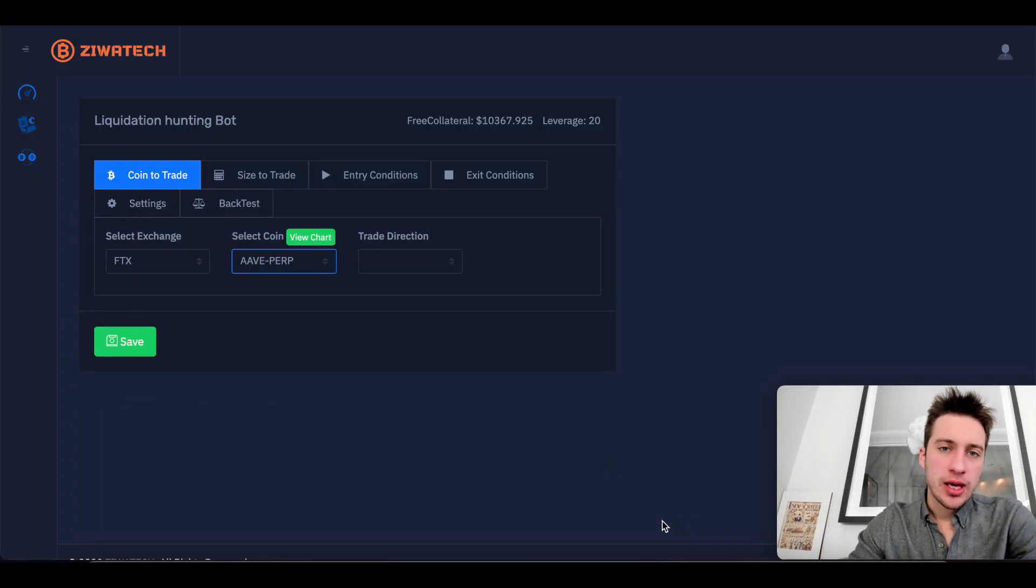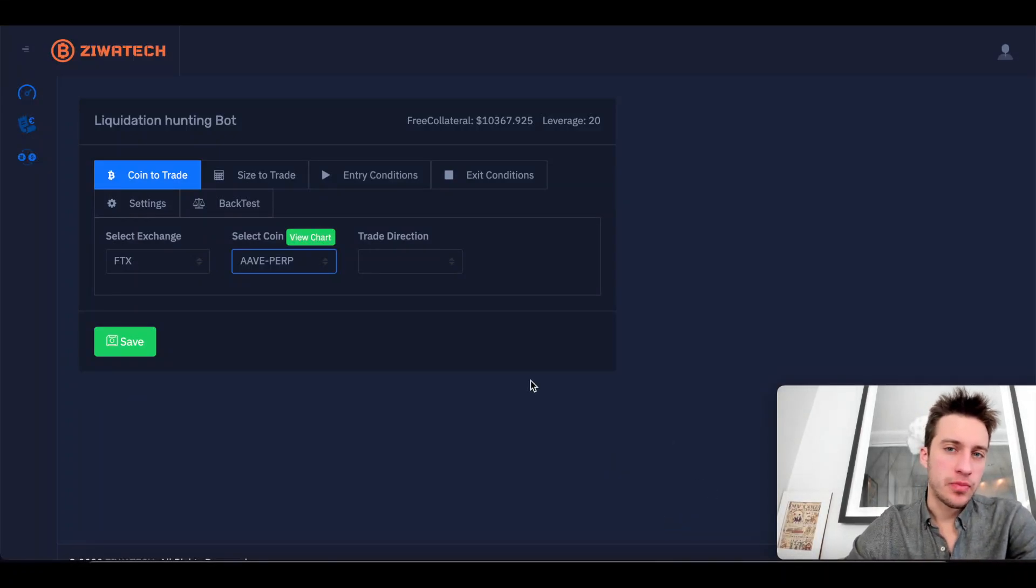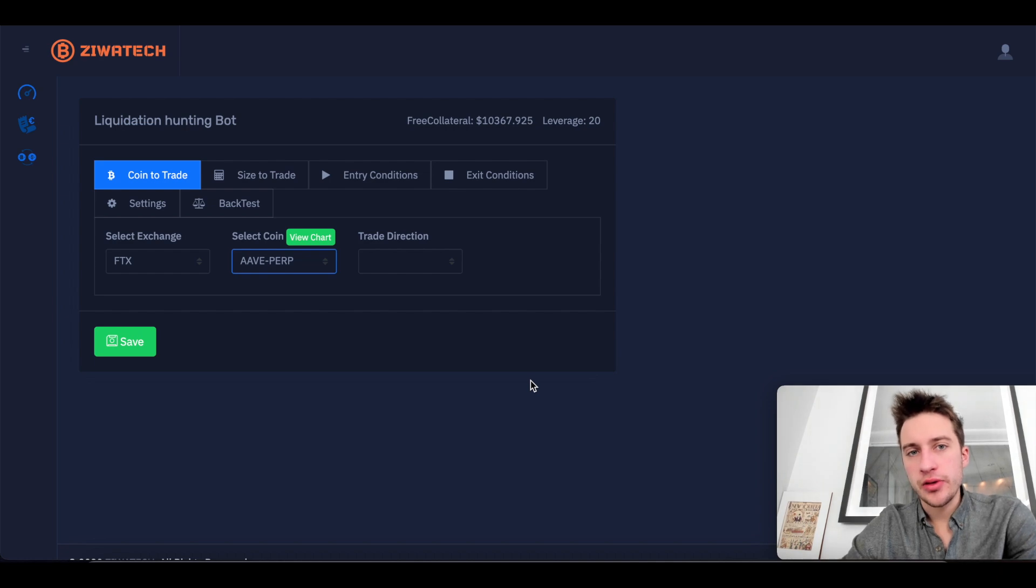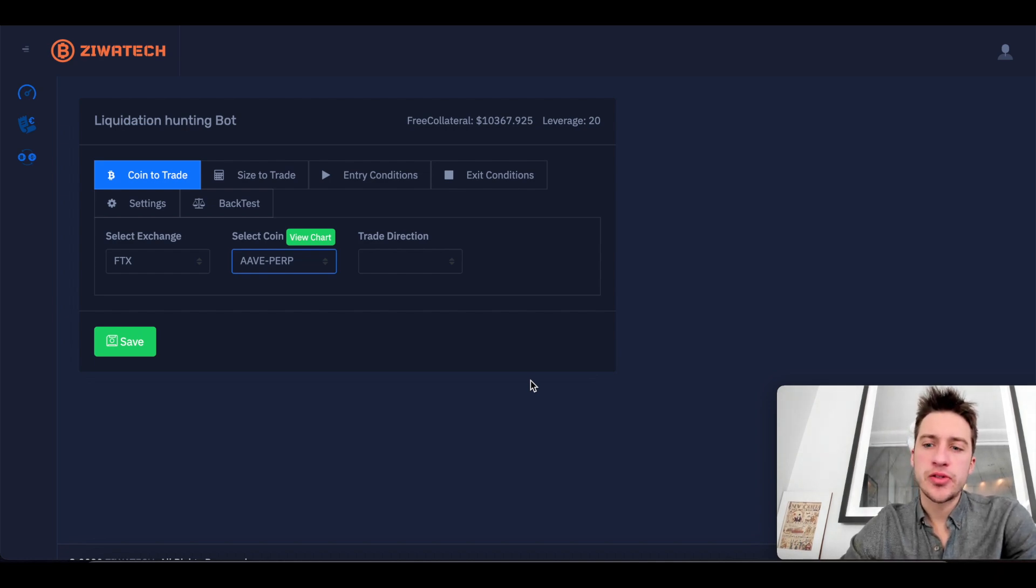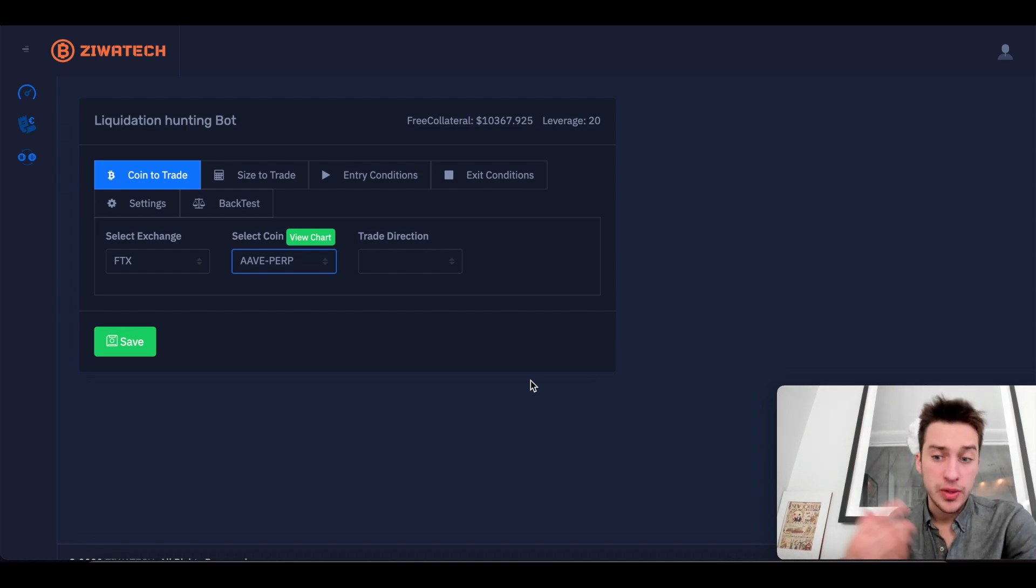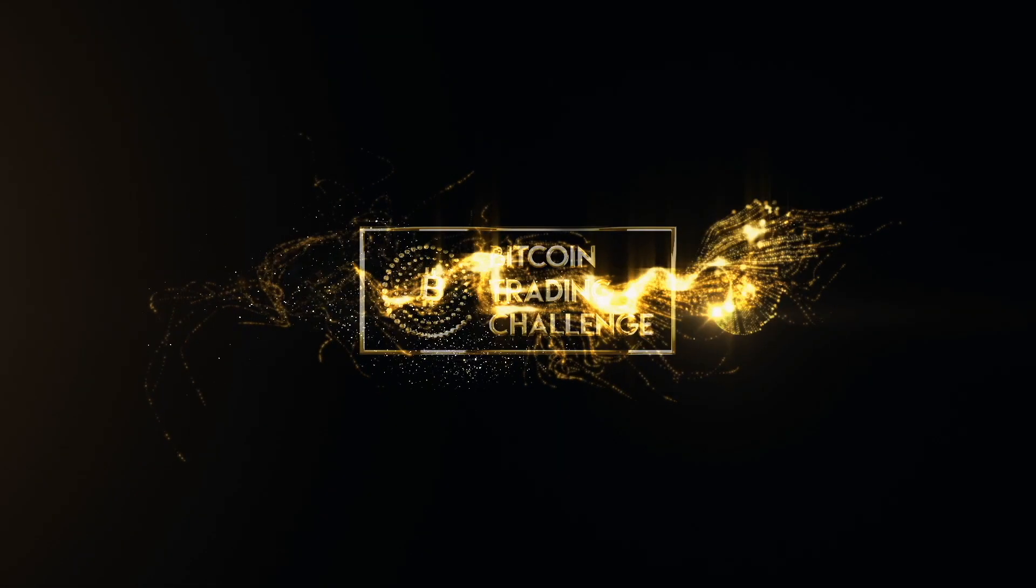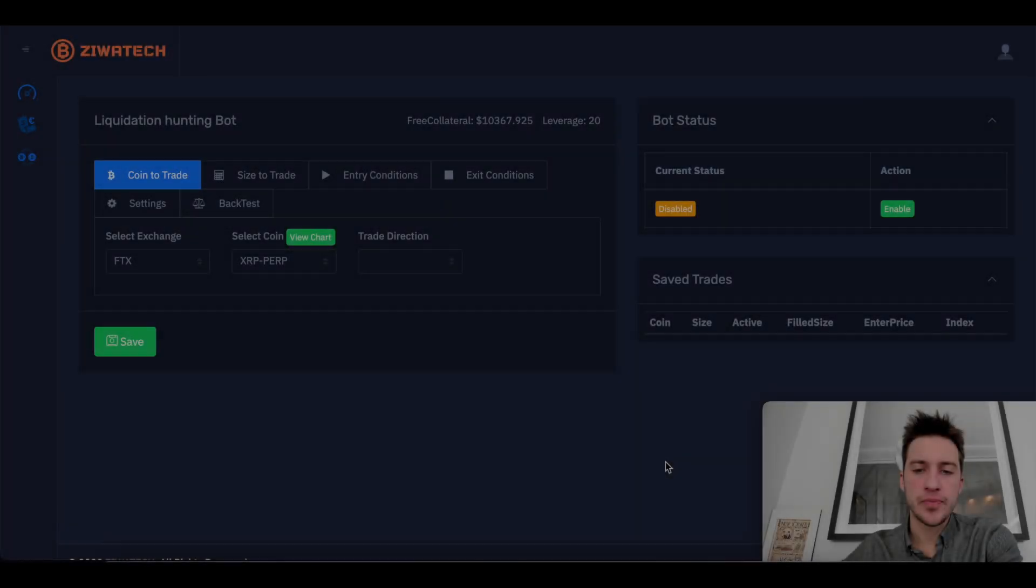Hello traders, in today's video I am going to show you guys how to run back tests with the bot and also I'm going to show you guys the trading techniques that I've been using with this bot one week in. Let's dive in.